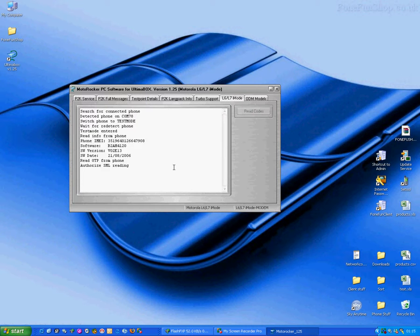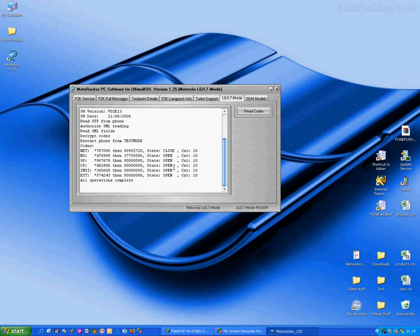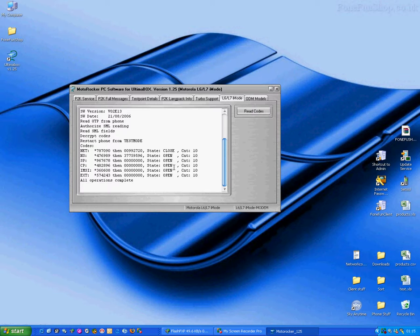You can see it's put the phone in test mode and it's read the network code for us. So now we've got all the unlock codes.